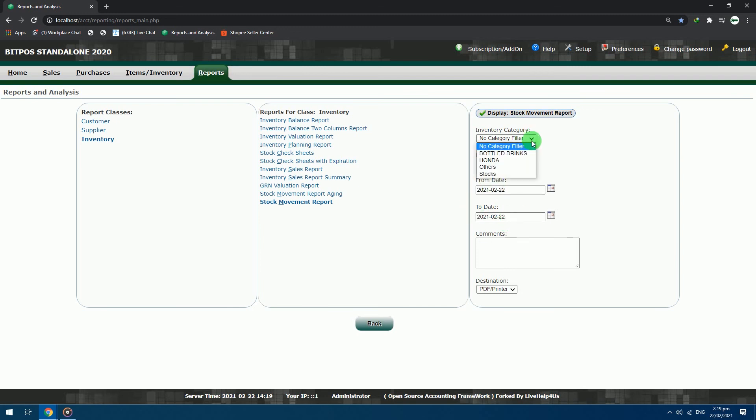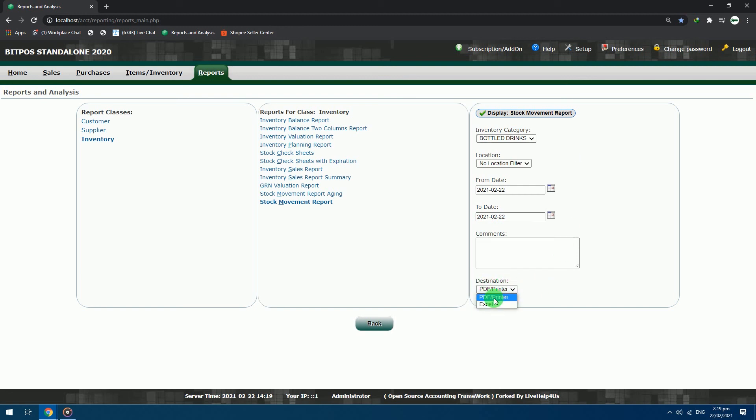First, we will choose a category: Bottle Drinks. We will just choose the date of today, since we input our inventory a while ago. The report has two destination file formats, PDF and Excel file. Now, we will just choose the PDF file output format. After setting the parameters, click display Stock Movement Report.